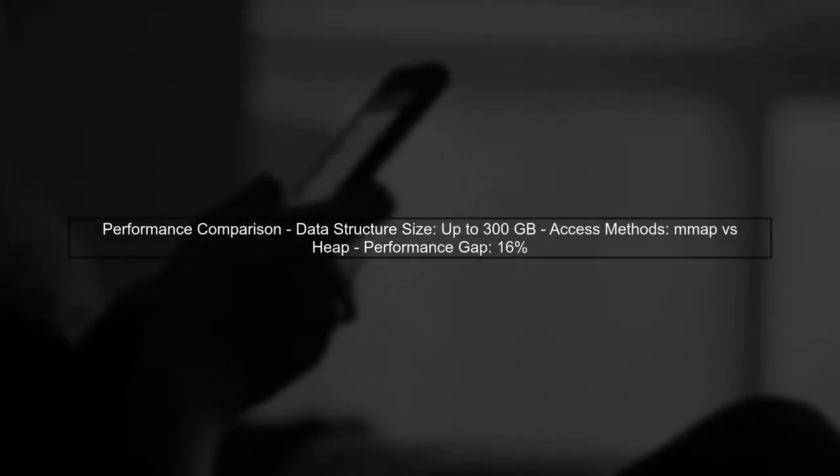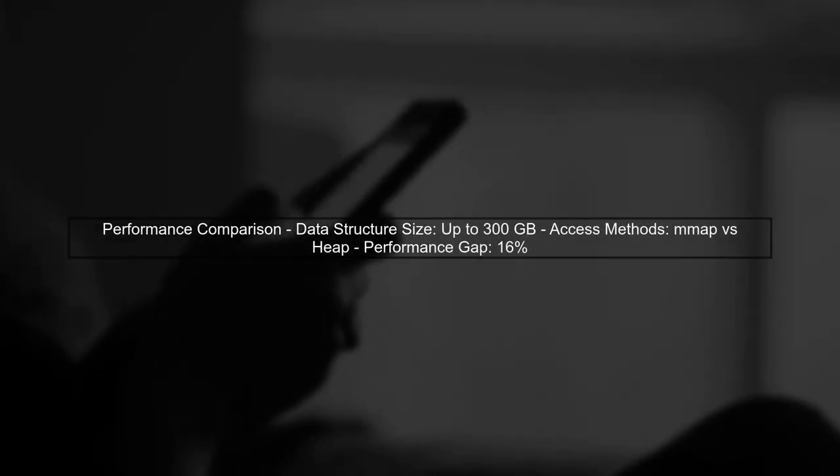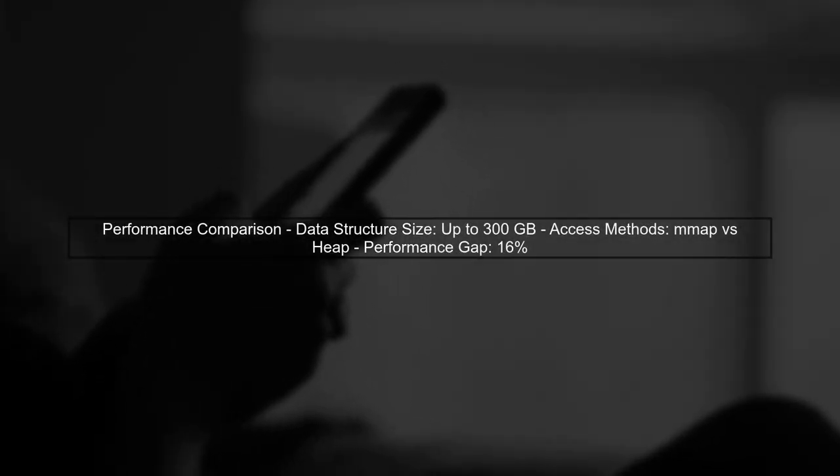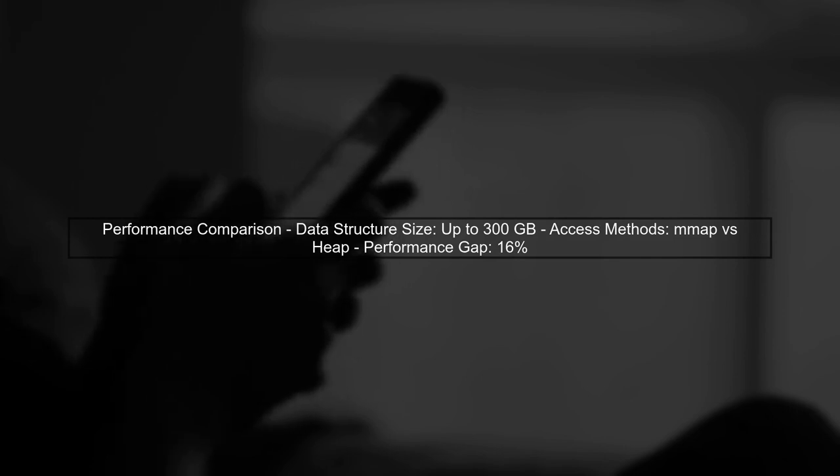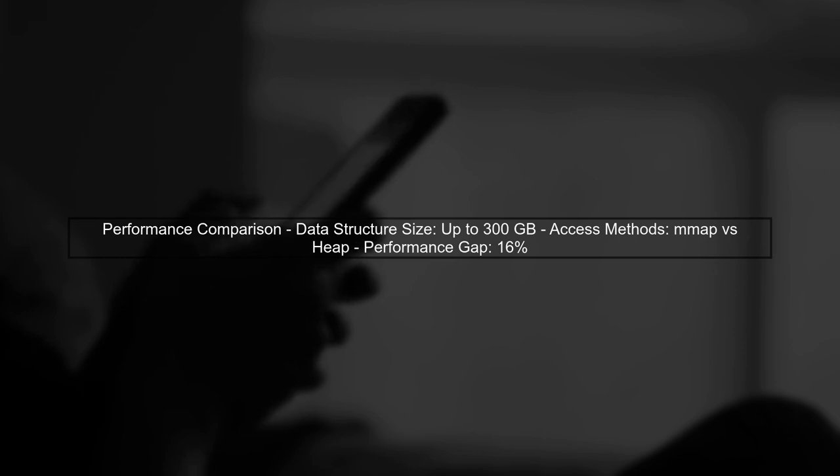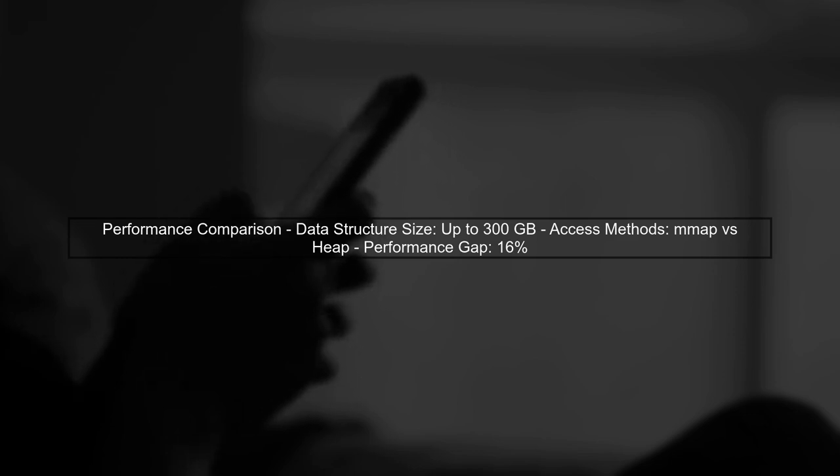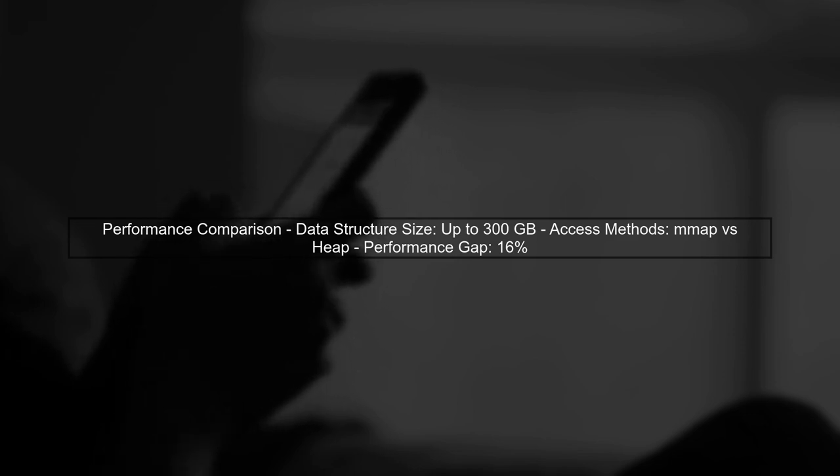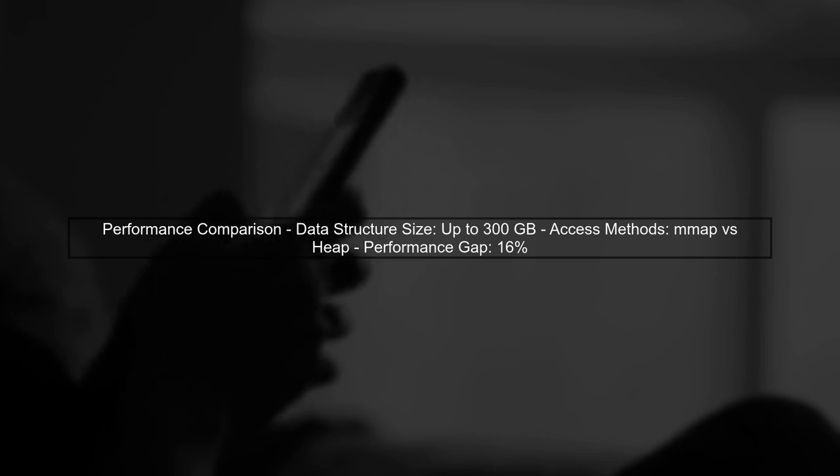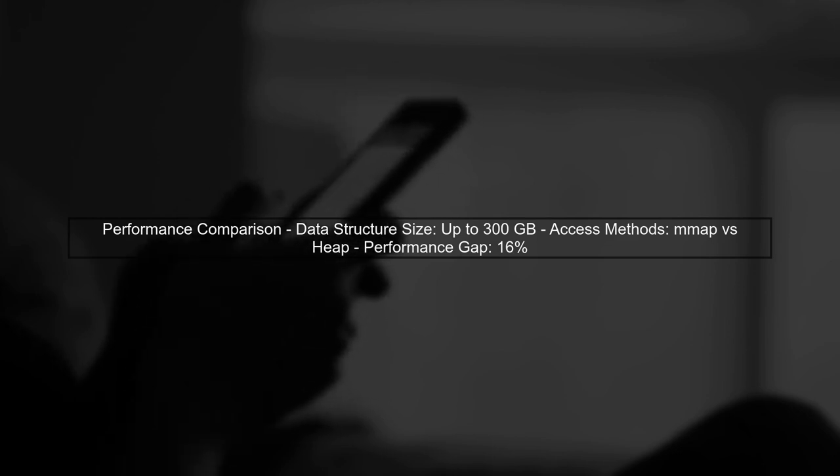In this video, we will explore the performance difference between using mmap and heap memory access in a large data structure. Our data structure can grow up to 300 gigabytes, and we need to understand why mmap is slower.